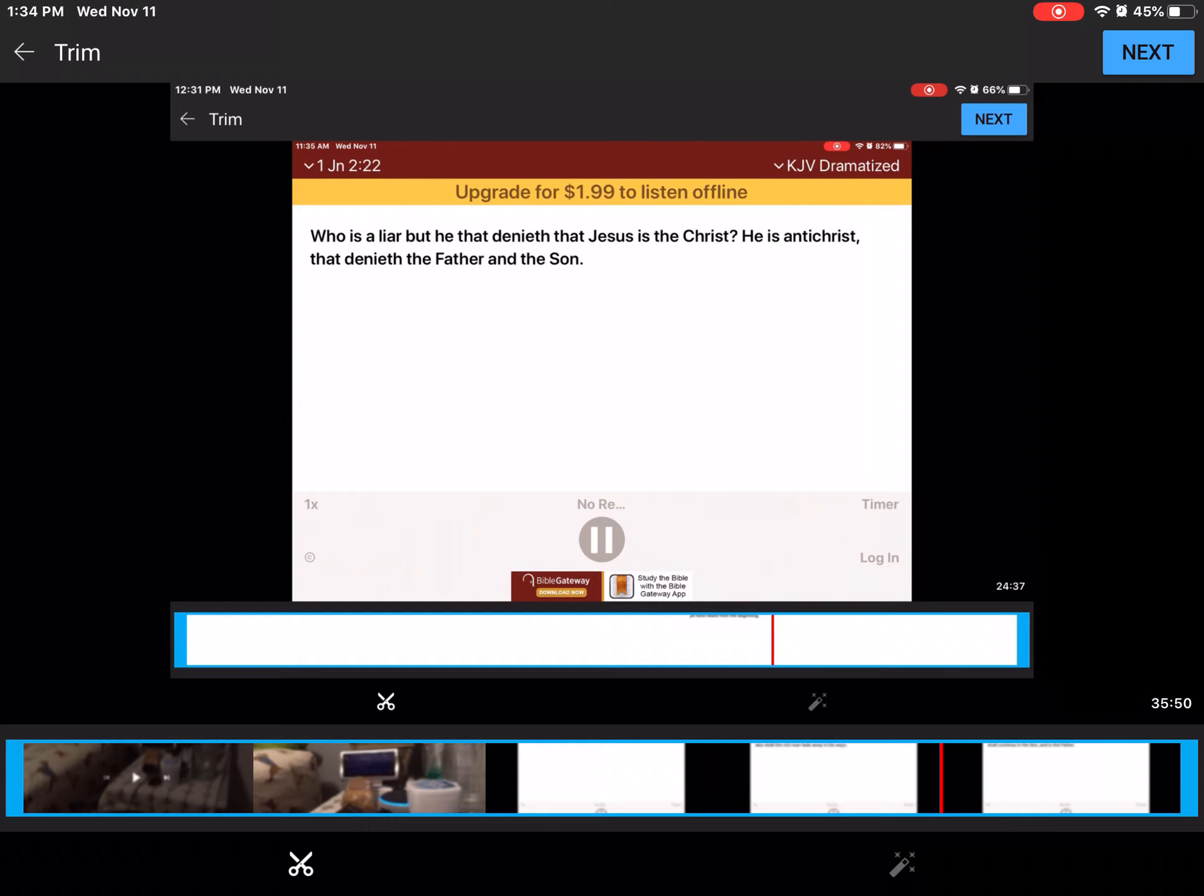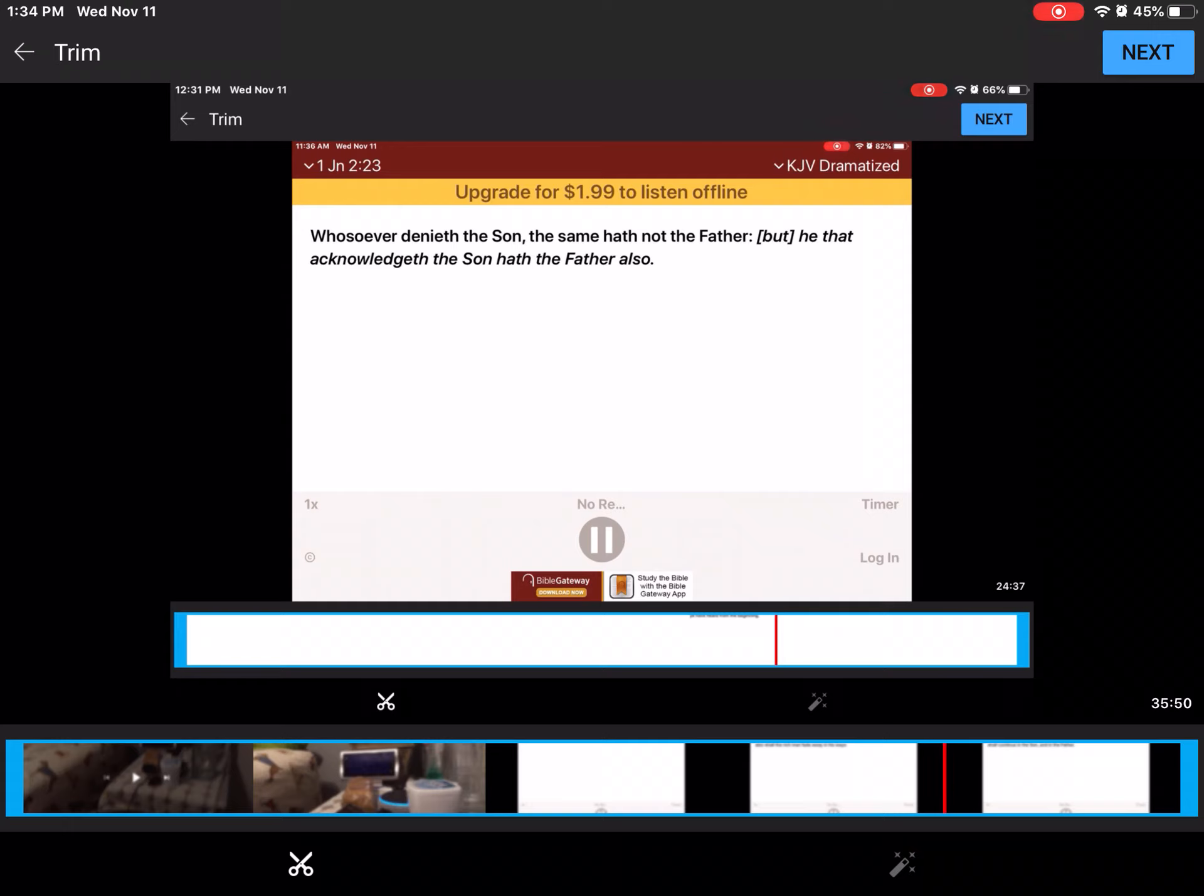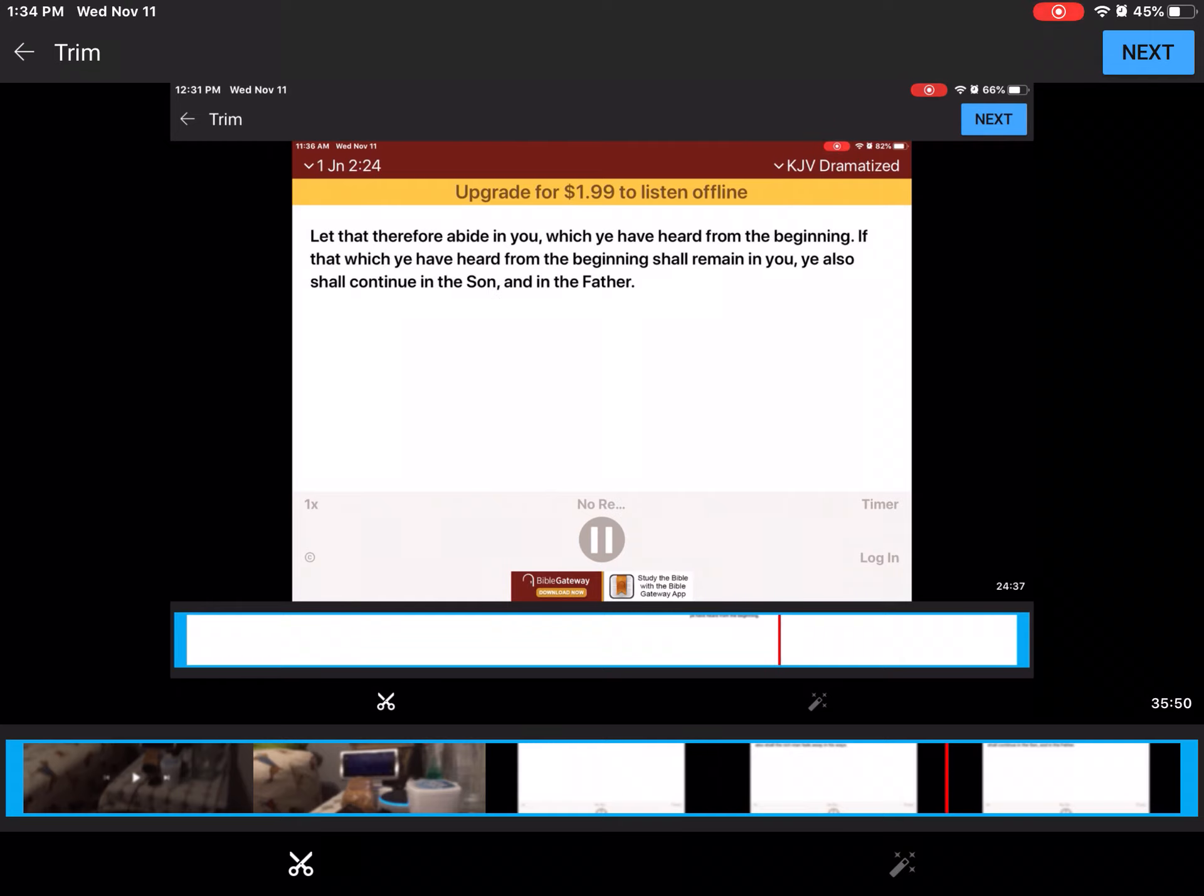When Jesus saw that the people came running together, he rebuked the foul spirit, saying unto him, Thou dumb and deaf spirit, I charge thee, come out of him, and enter no more into him.